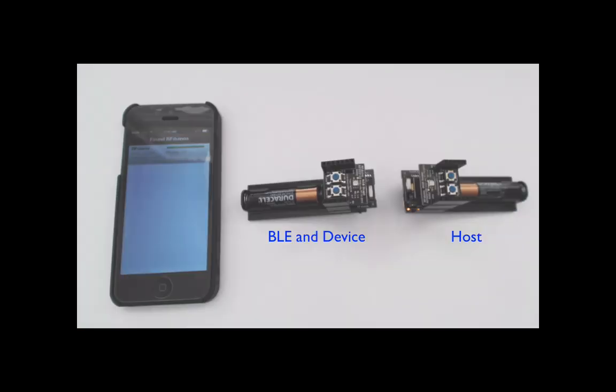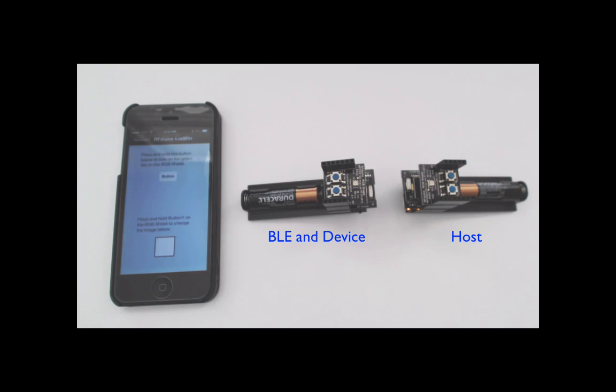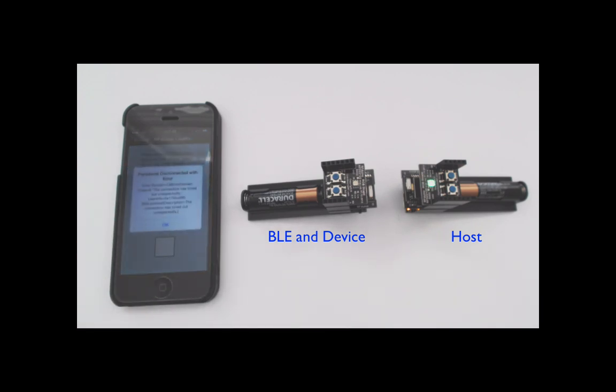The fifth example demonstrates how to integrate Bluetooth Low Energy and Gazelle. The RFDuino waits on a Bluetooth Low Energy connection from the LED button iPhone app. After connection, the RFDuino detects the button press from the iPhone app.